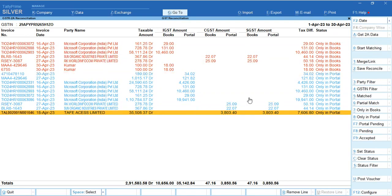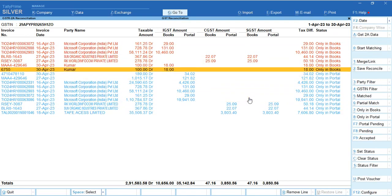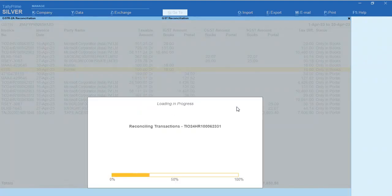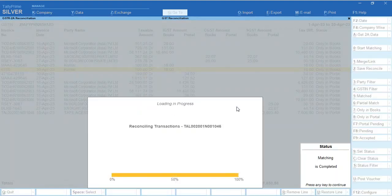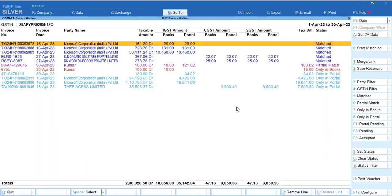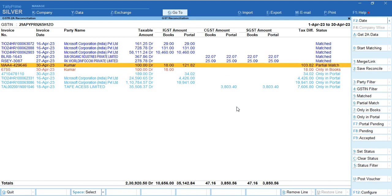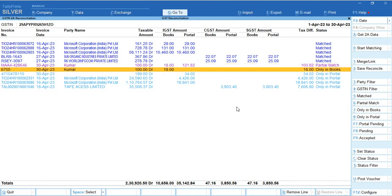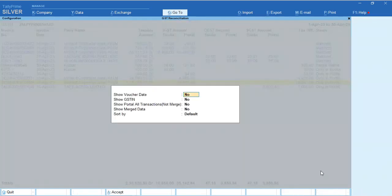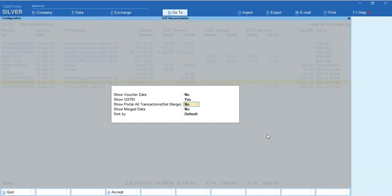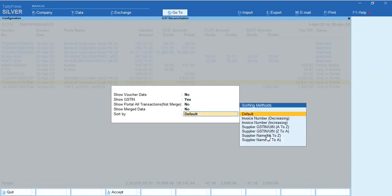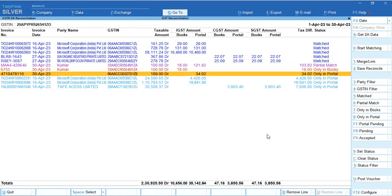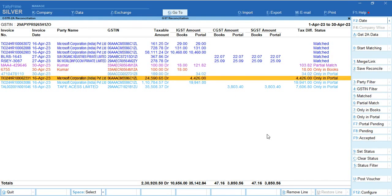All your portal data has come here. Now click one more button to start matching. Click Start Matching and it will match whatever invoices are matching as per your portal and your books. You can see all vouchers got matched, some are partial matches with tax differences. If you want to see the GST number for these entries, go to Configuration and click Show GSTN. It will automatically show you the GST number for each portal entry.